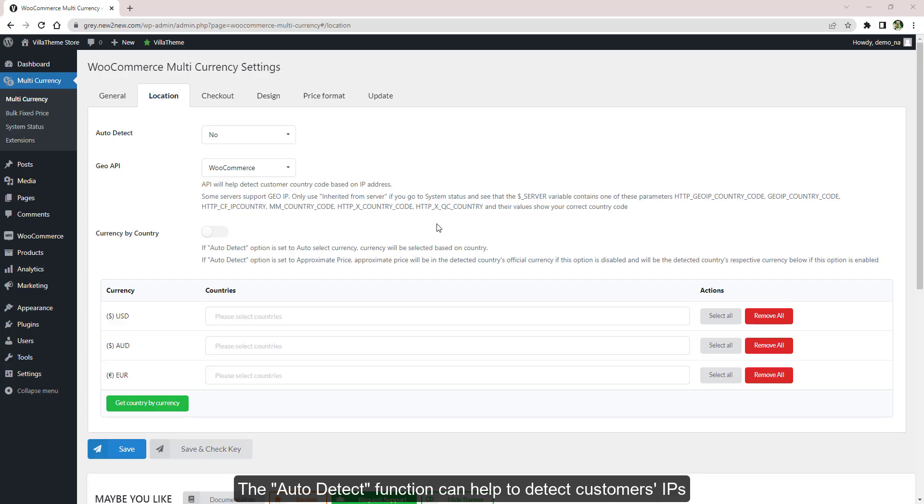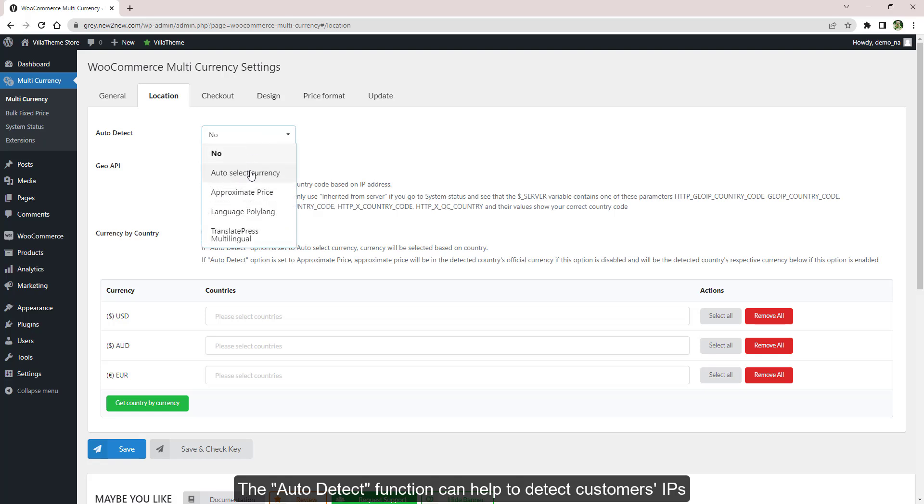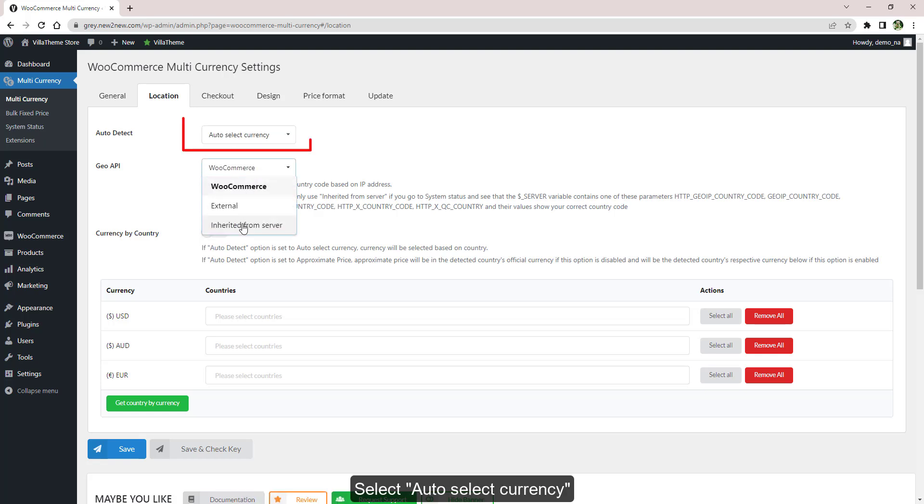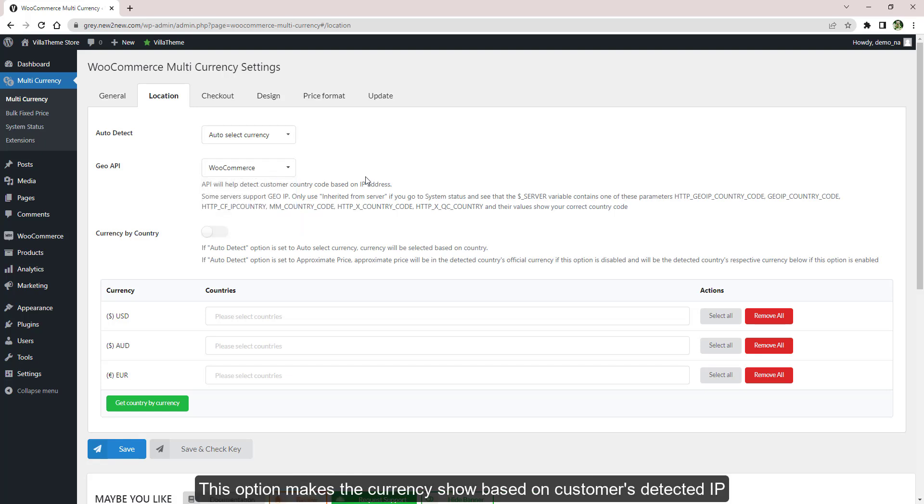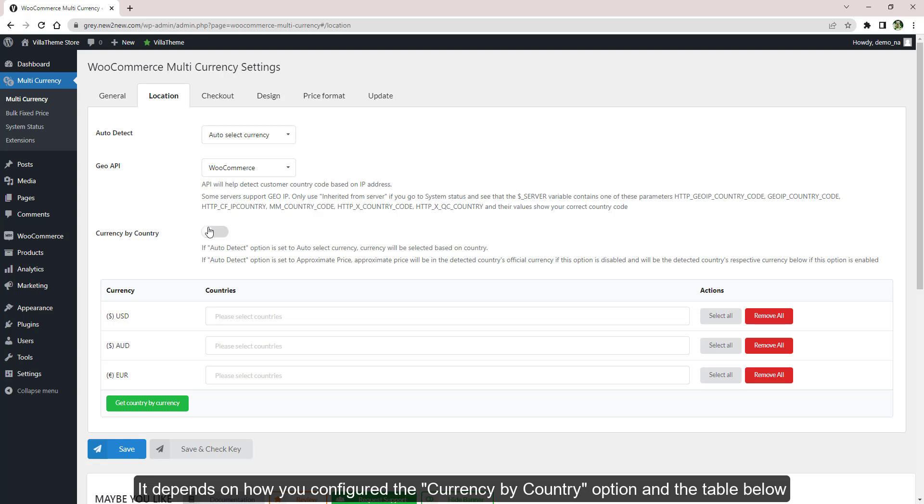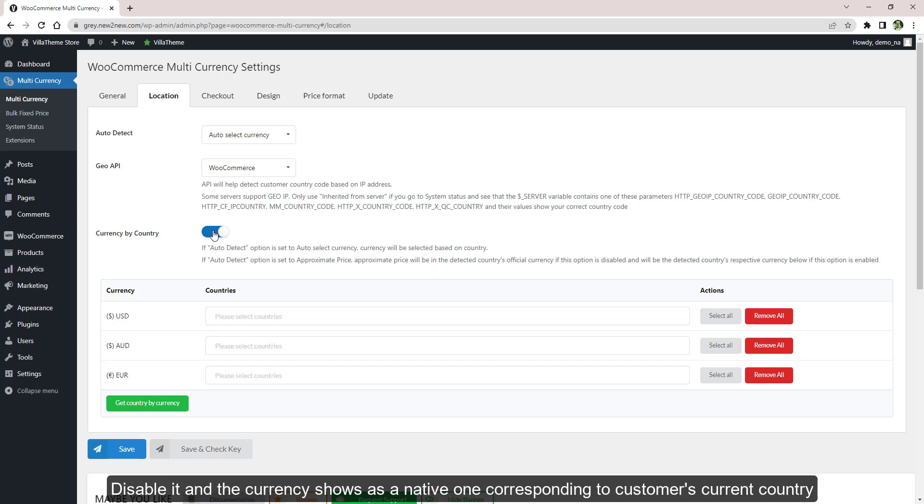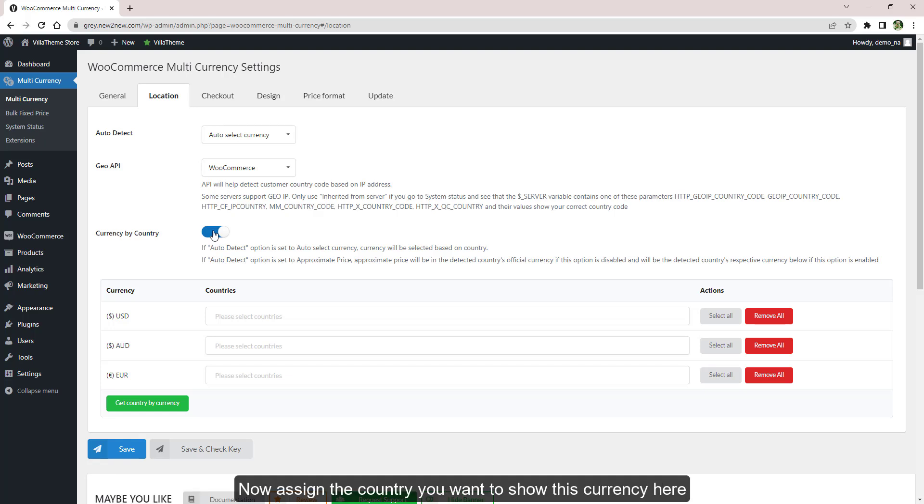The auto detect function can help to detect customers' IPs to show currency based on customer country. Select Auto Select Currency. This option makes the currency show based on customers' detected IP. It depends on how you configured the option and the table below. Enable this option, currency will show as assigned in the table below. Disable it and the currency shows as a native one corresponding to customers' current country.